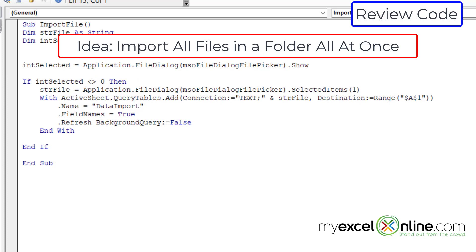It is possible to set up a for-each loop to loop through all the files inside a given folder. We could use what we learned last week about picking a file folder, then loop through each file in that folder and run this same import code on each one. That's a bit more advanced for today, but hopefully this gives you some ideas on the extensiveness of using Visual Basic for Applications.